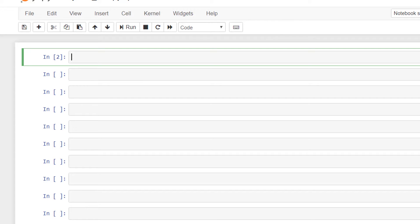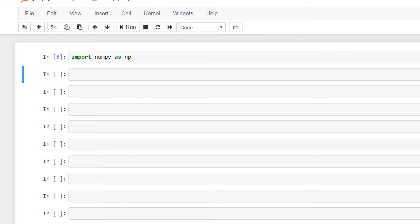I'll start with importing the NumPy library. We import this library with the shorthand version as np — that is, import numpy as np — and we now have imported the library.